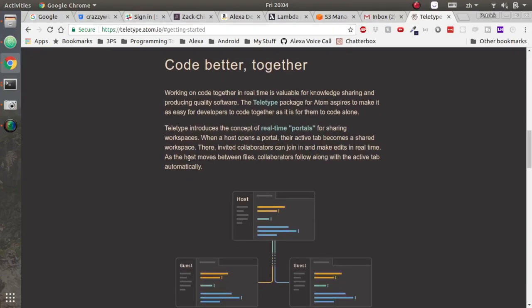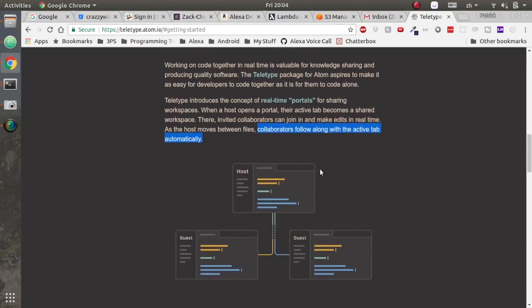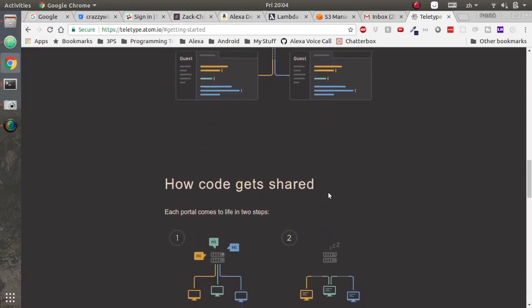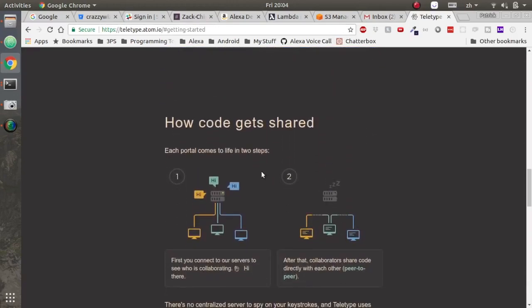You can see down below how it works. They have a host computer and then the host, when he moves between files, the collaborators actively move to change tabs with them.